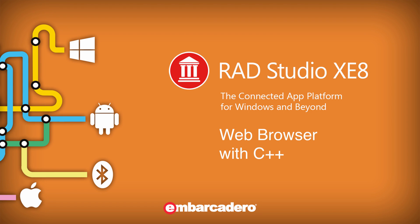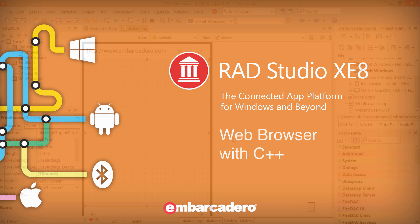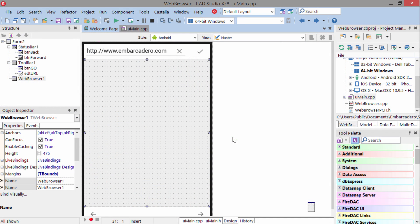T-Web Browser gives you the ability to allow your users to view web documents or navigate the web right from your application. I have a T-Web Browser embedded in this application here.